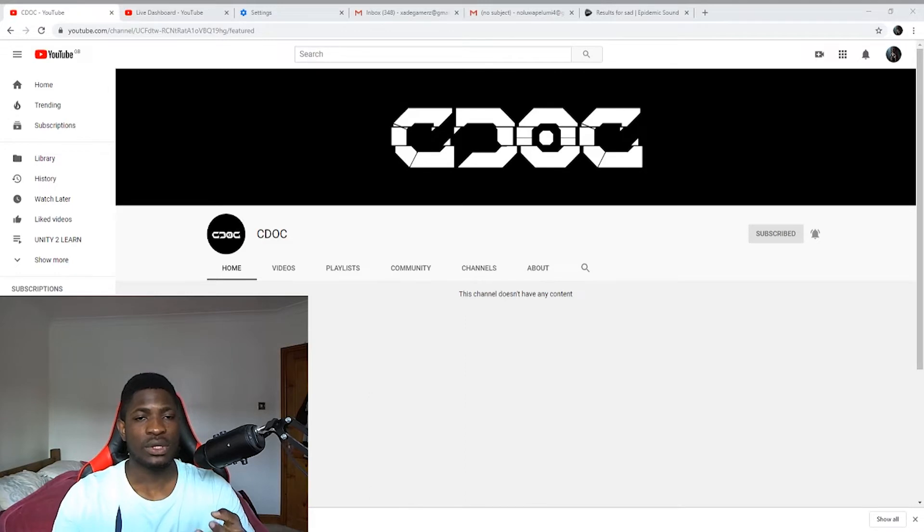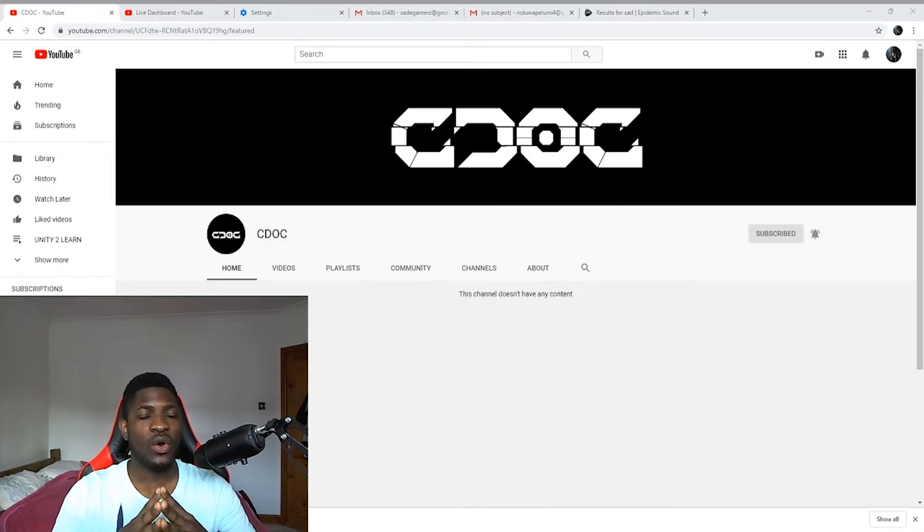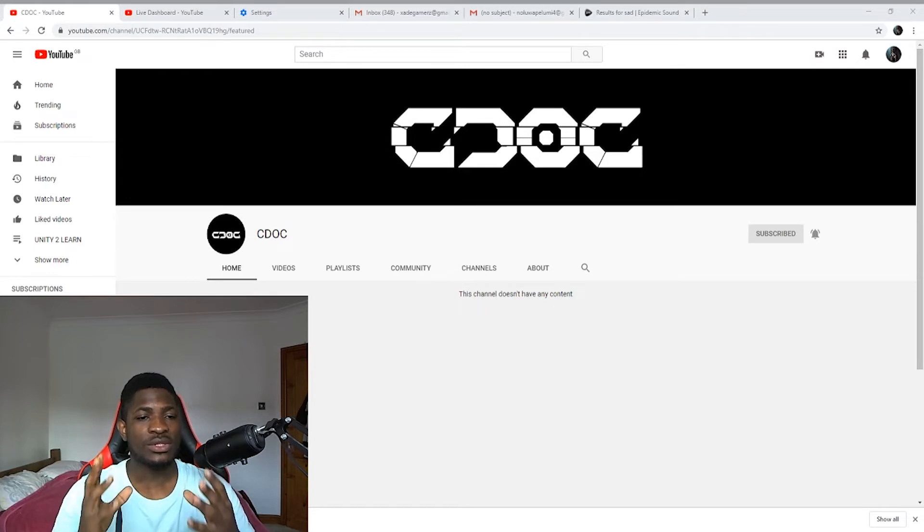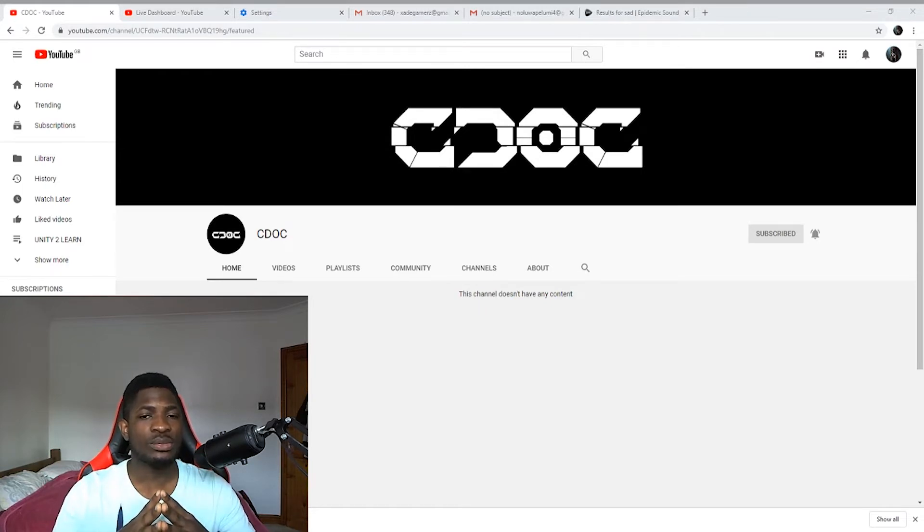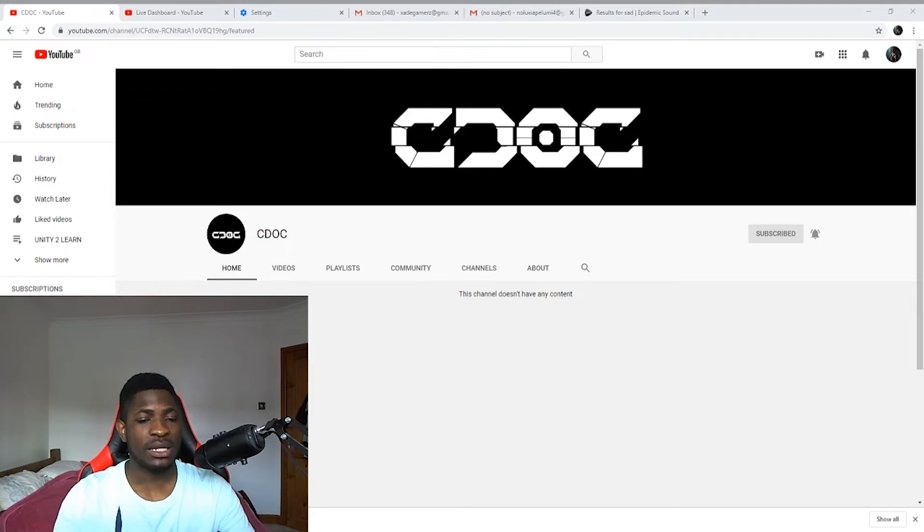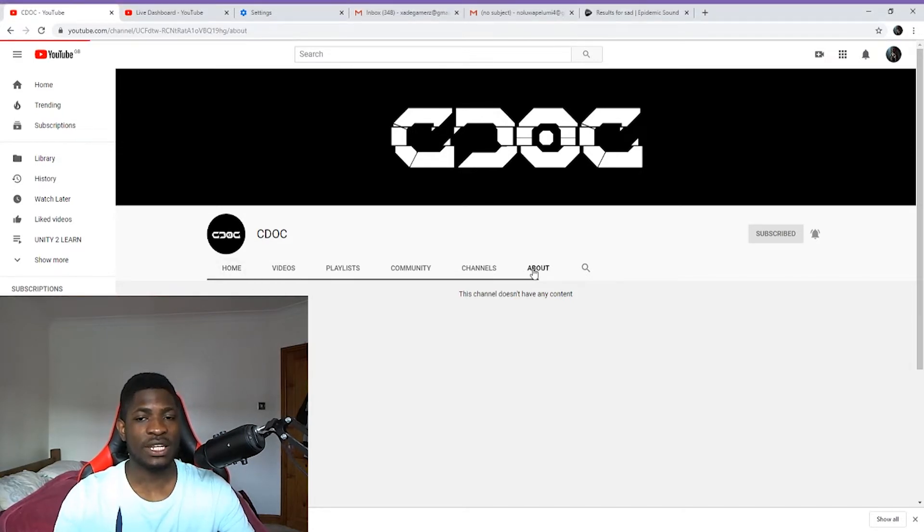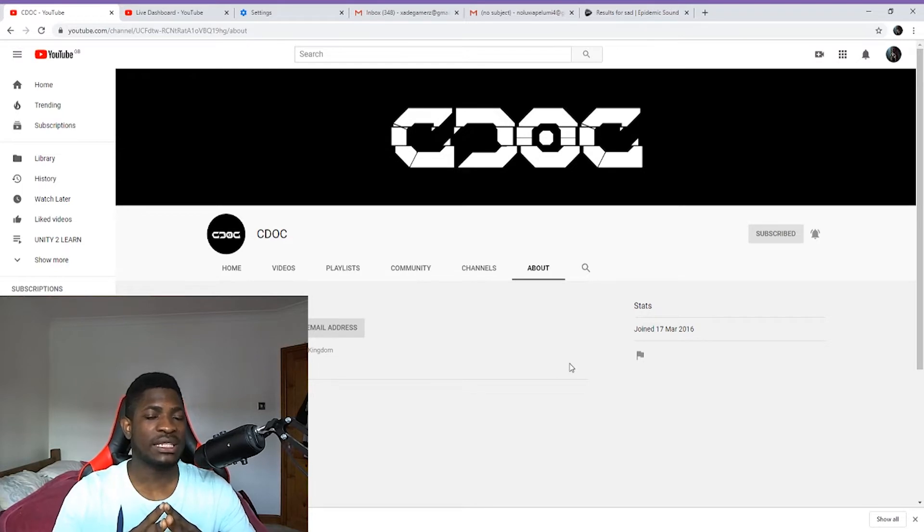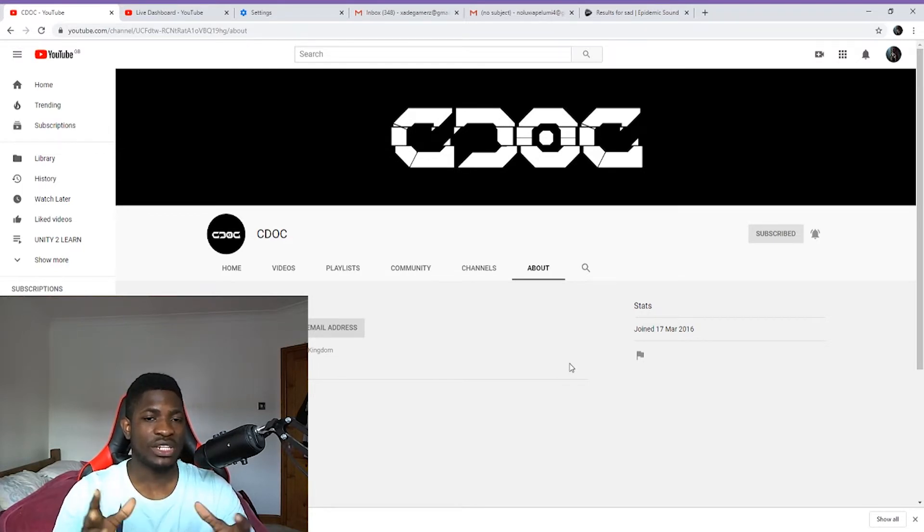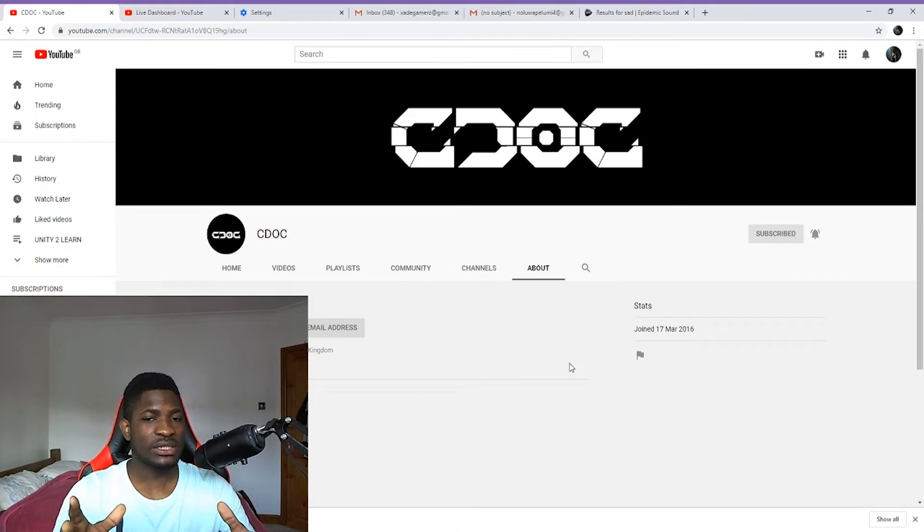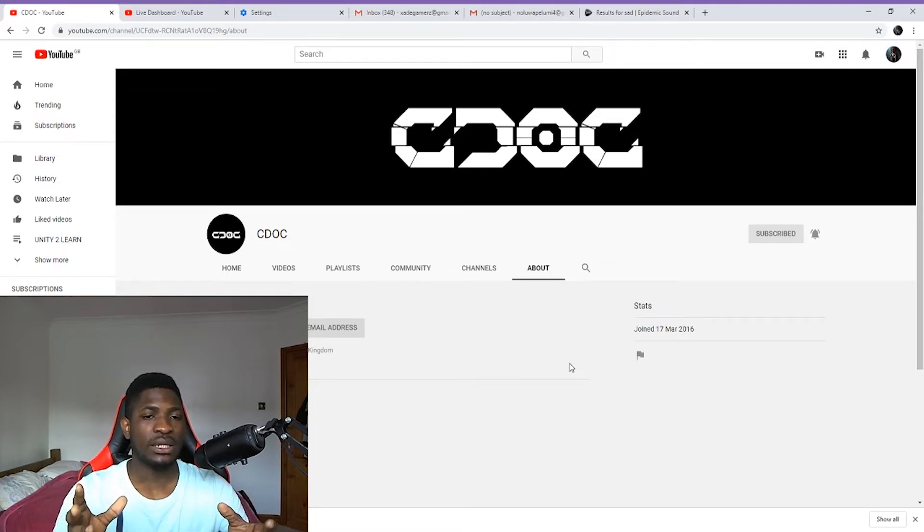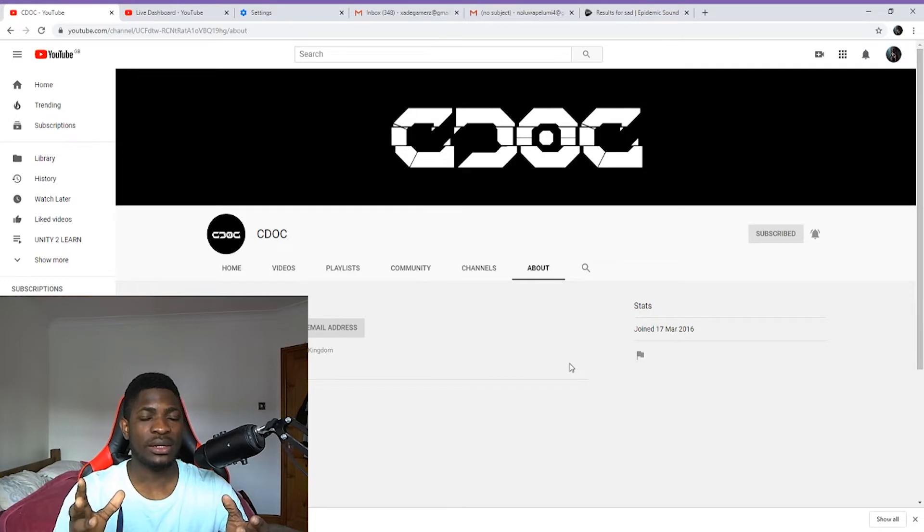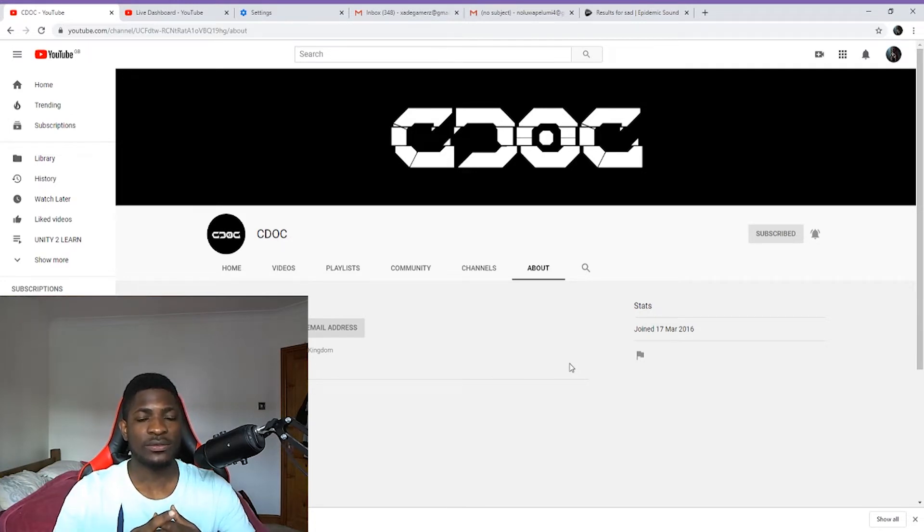My channel's name has been changed and all my videos have been deleted. I joined YouTube in 2016 and I have made about 970 videos. All my videos have been deleted and my channel's name has now been changed. This channel has been my hard work for the past three years.